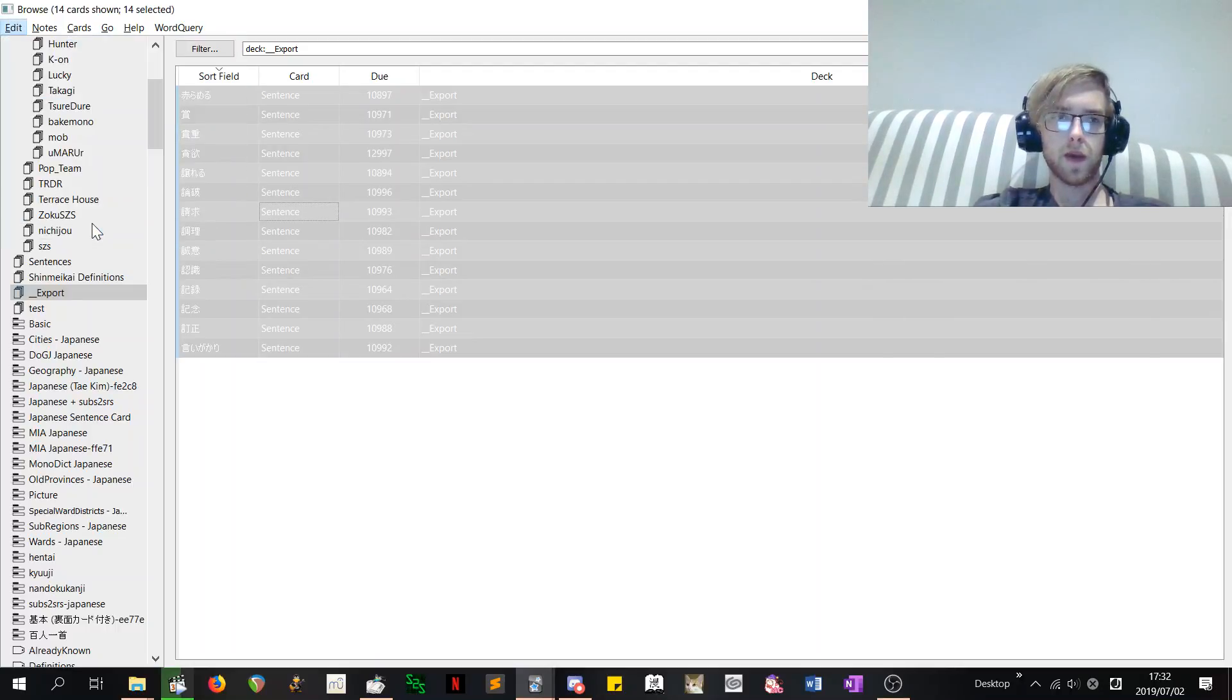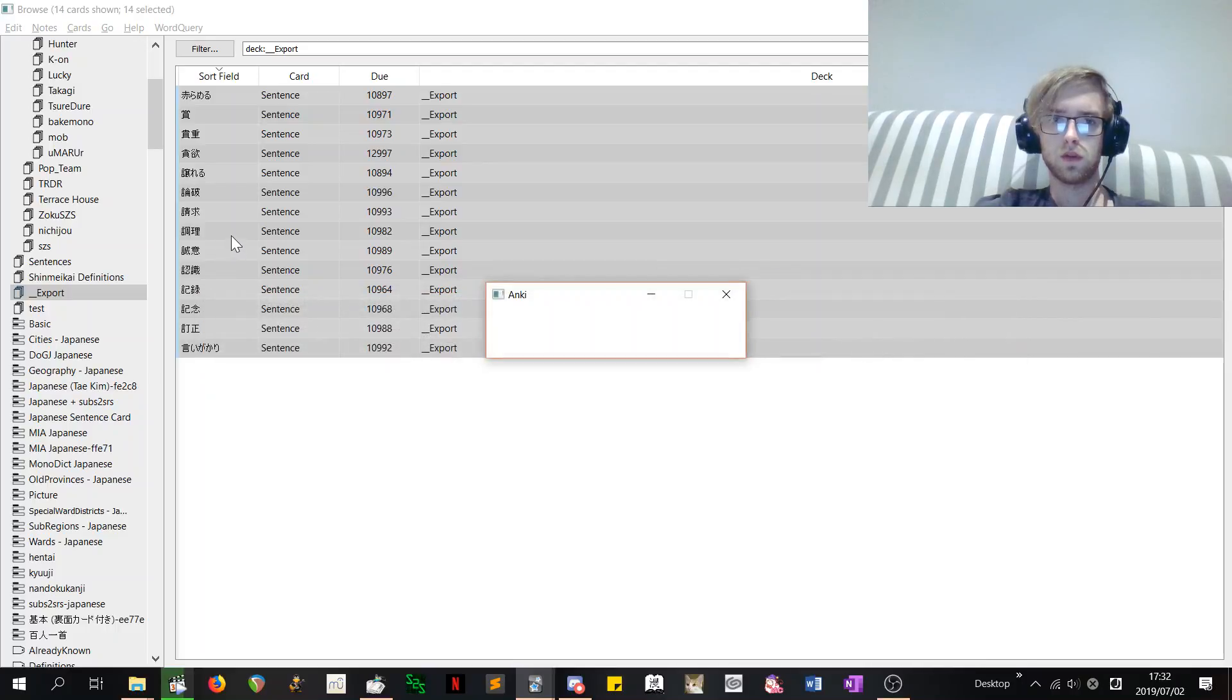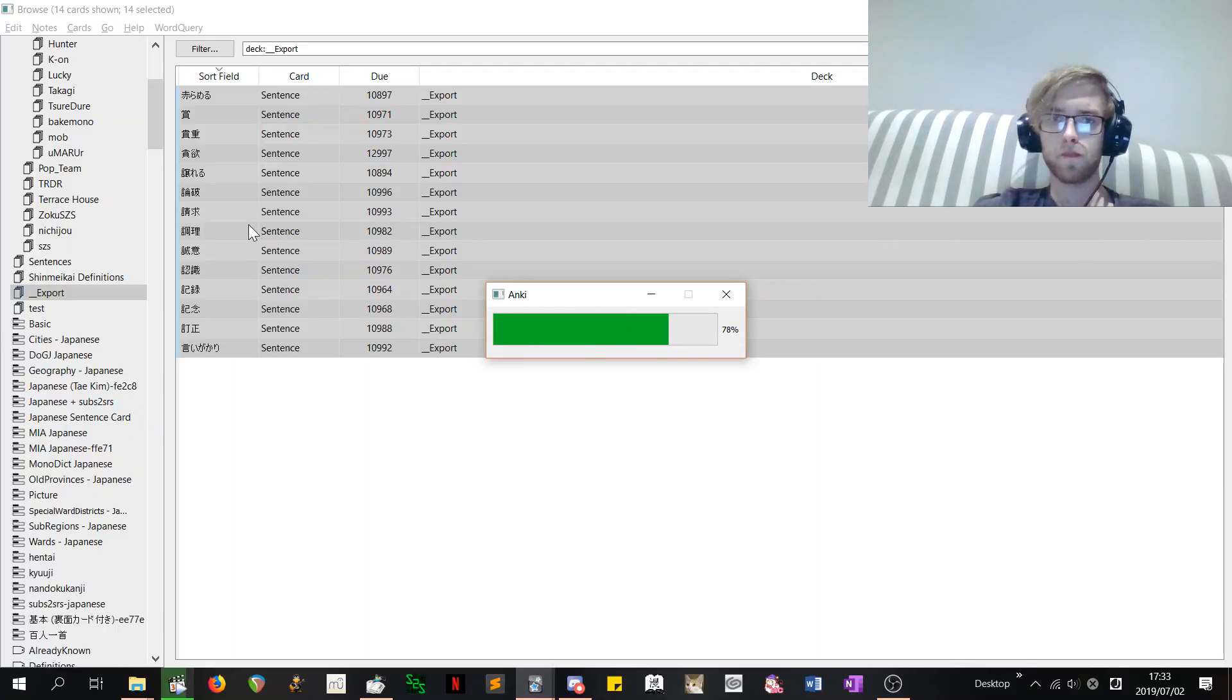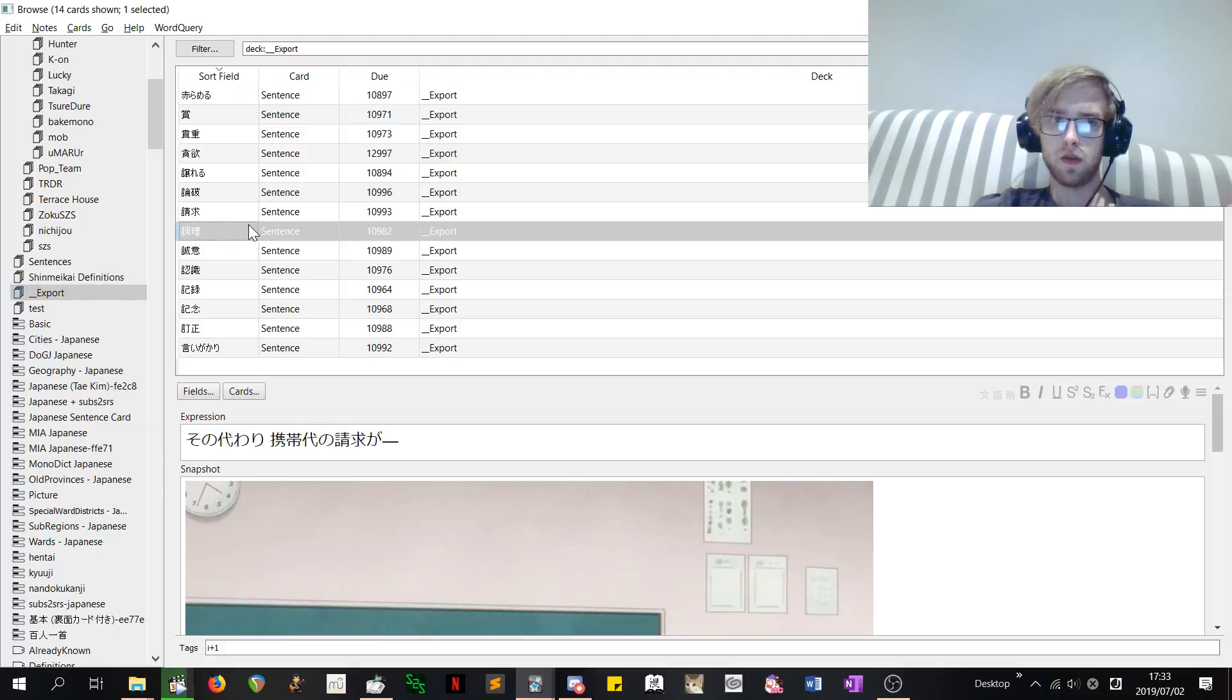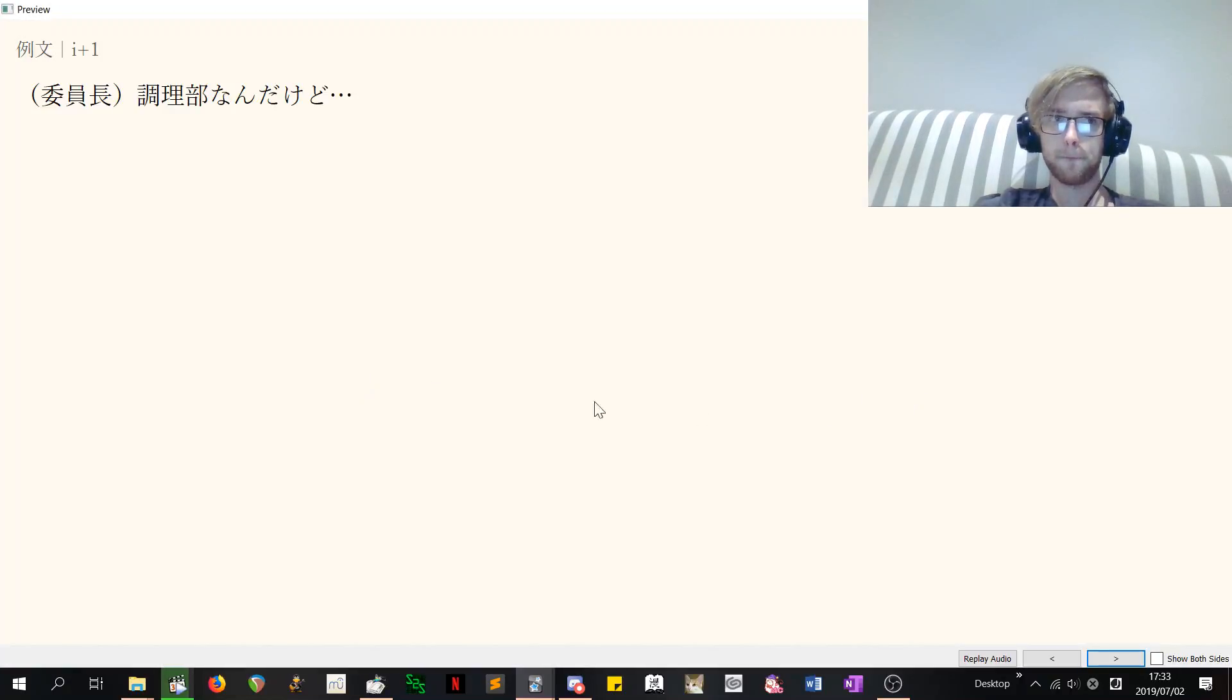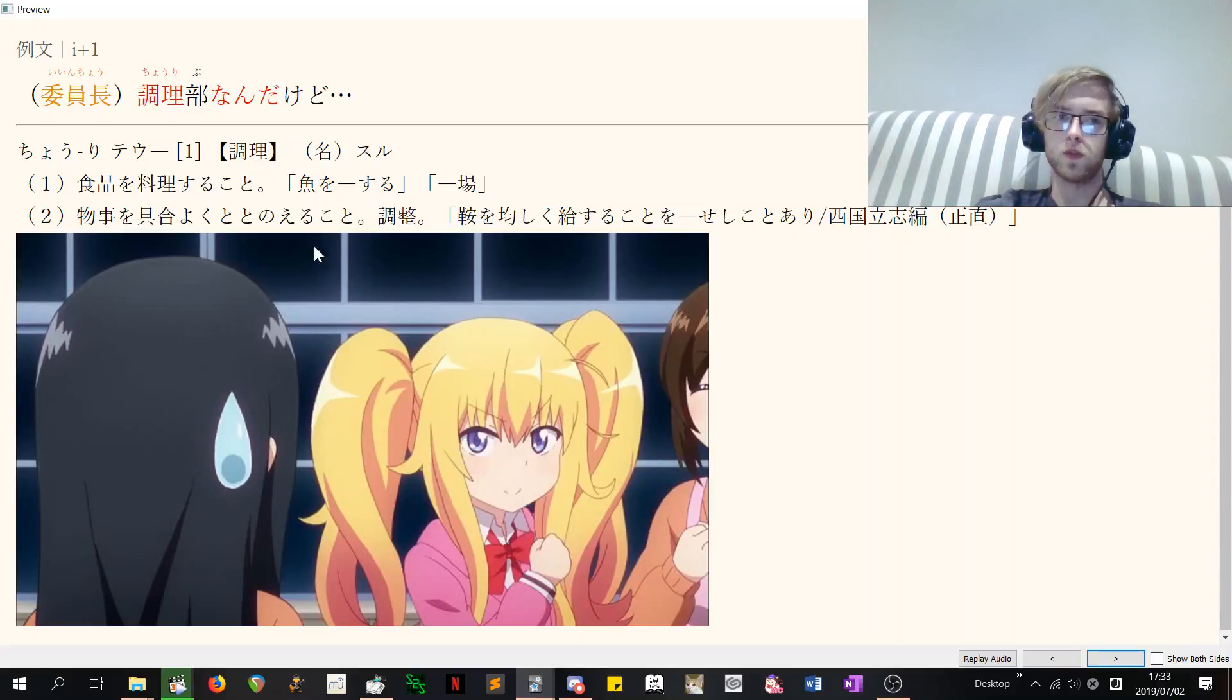With the M.I.A. Japanese support addon. Expression. Destination. Expression. Overwrite. Execute. And now that it's done. And now we have that. And when we preview our card. We have. Chouri. Chokhin wo riyori shuru koto. Riyori. Yeah. Riyori shuru koto. Yeah. Cool.